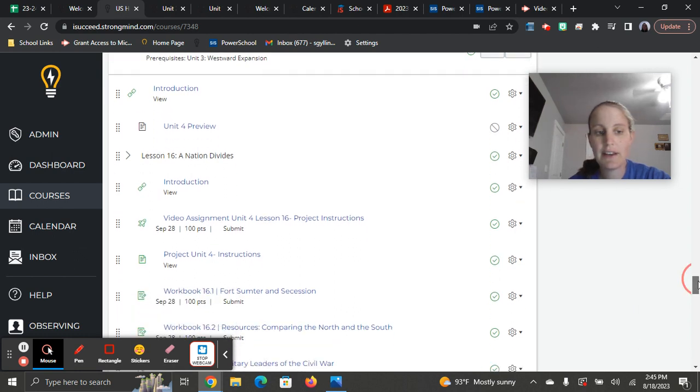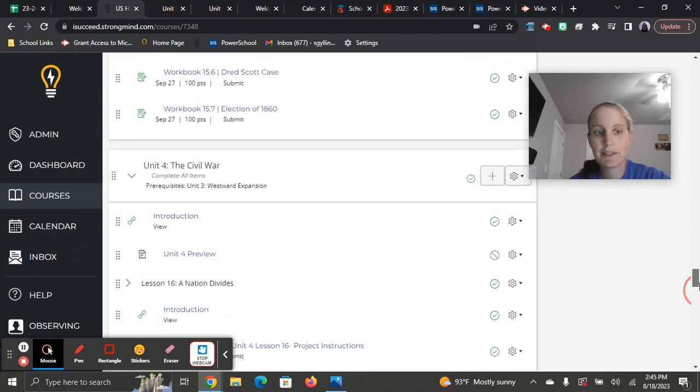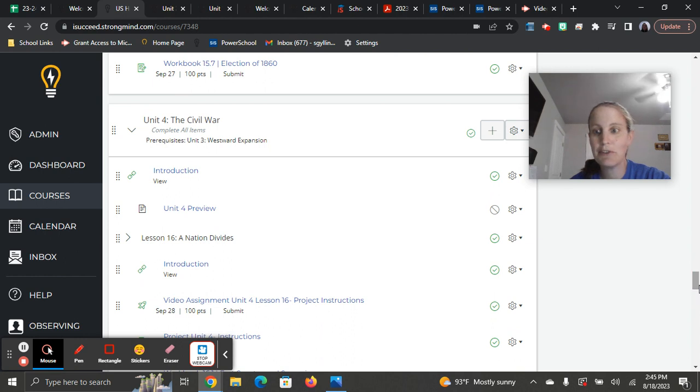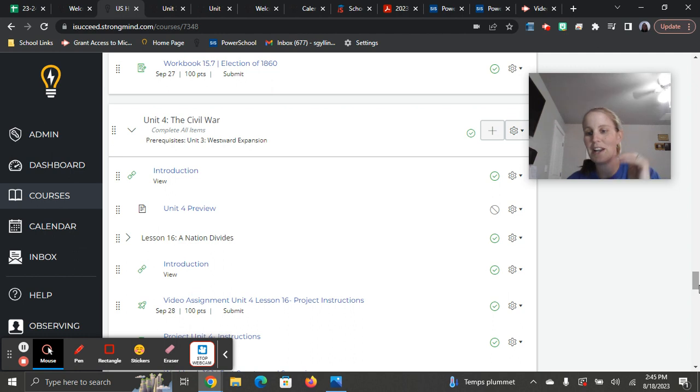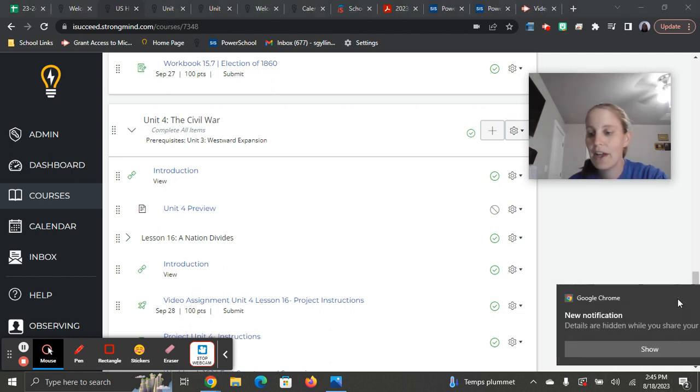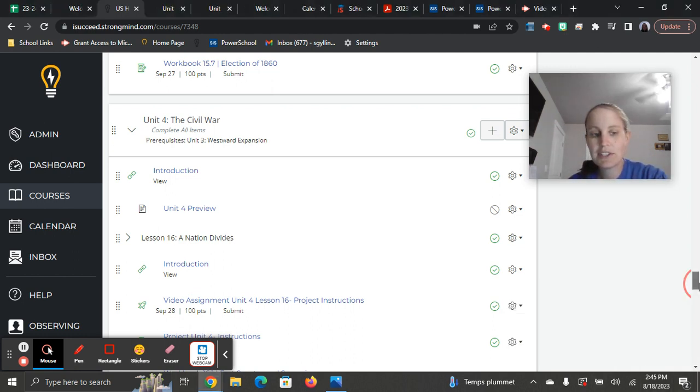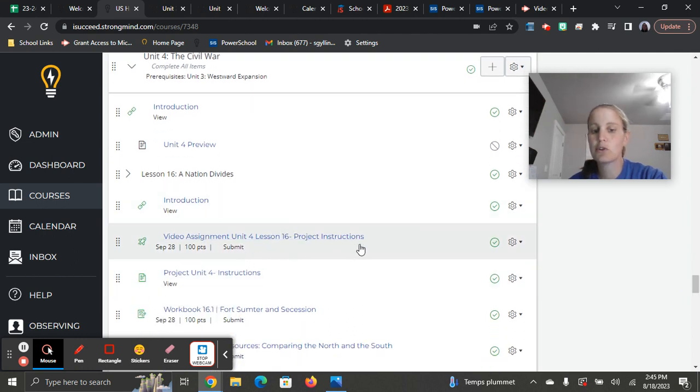So at the beginning in lesson six, well, first of all, we are going to be talking about the Civil War. So super fascinating stuff, right? Everybody likes learning about the Civil War and how we were kind of a divided nation, kind of what happened there. So you're going to start off with a video assignment that just goes over your project instructions.